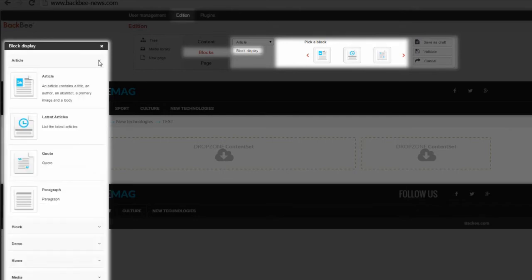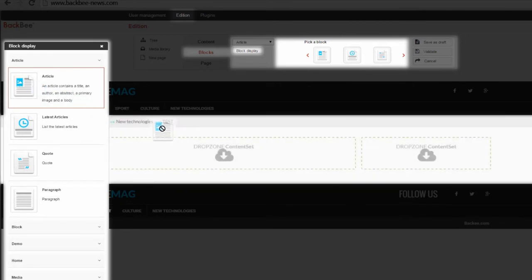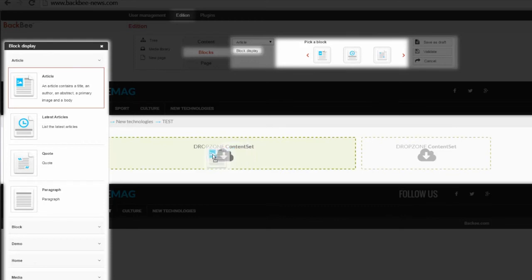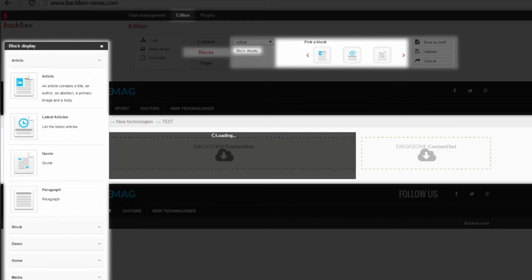Now, if you want to add a new block, you can drag and drop it into the drop zone. You can see the drop zone becomes green, meaning I can drop my block right here. Now, my block Article appears.